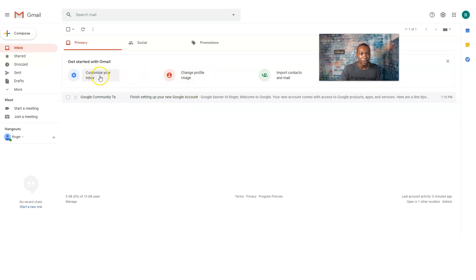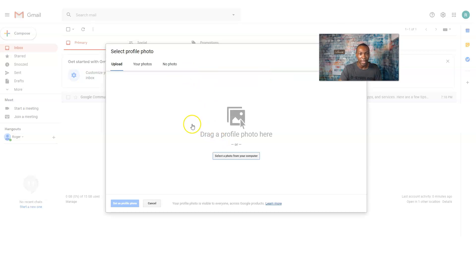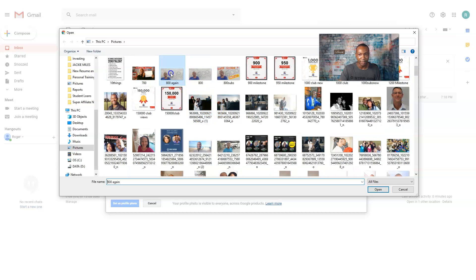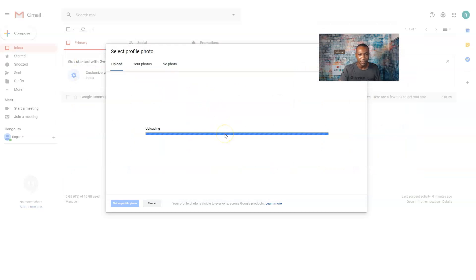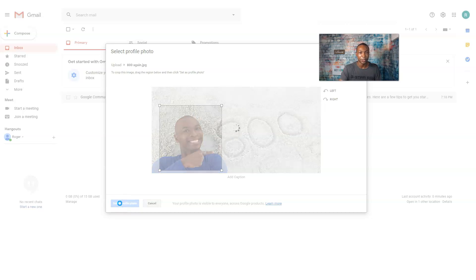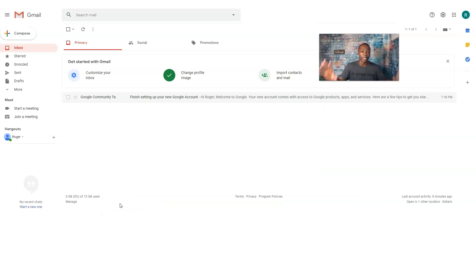From here you can customize your inbox. You can change your profile image — click there, grab a picture. I'll select an example picture, move it over and select it. That's the profile picture we'll use for this inbox. The checkmark confirms the change.